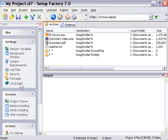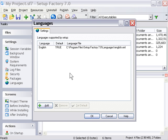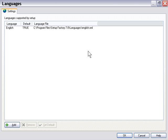But if we click on the languages link in the settings pane here, you'll see there's options to add more languages. In fact, any language from the Windows operating system.